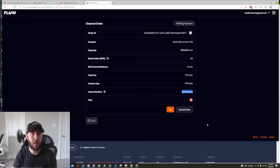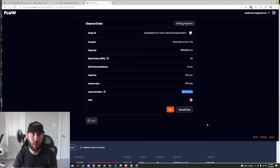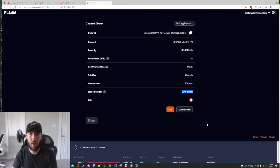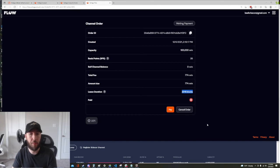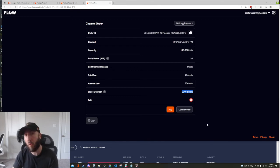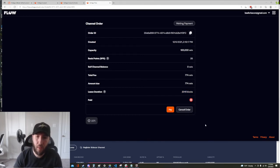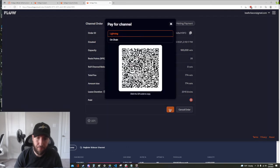You as the one purchasing the liquidity however can close it at any time, you don't get penalized for that. This is only for those that are selling it. So after the 2016 blocks your peer can close the channel without penalty or they can leave it open if they choose. All right so let's go ahead and hit pay.